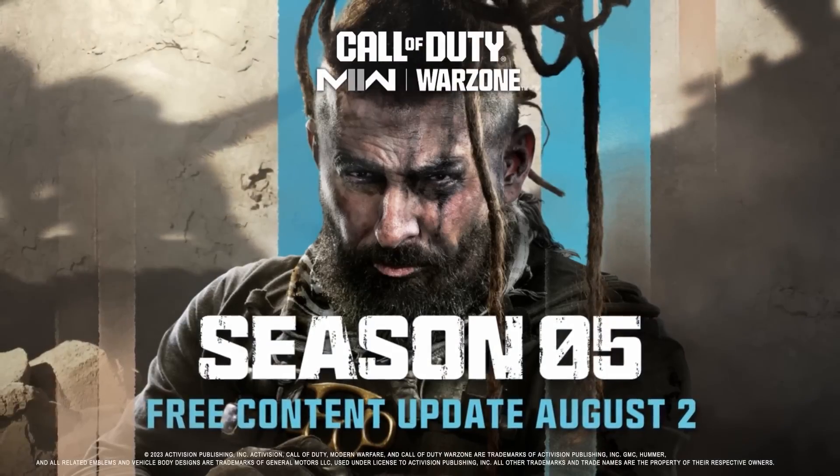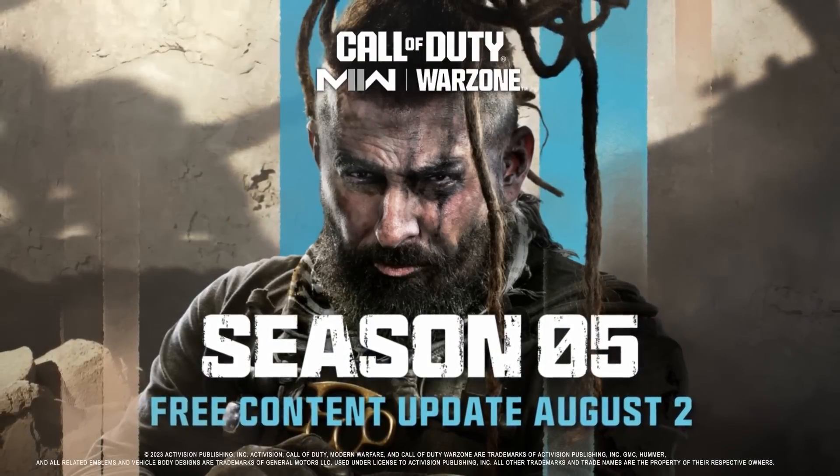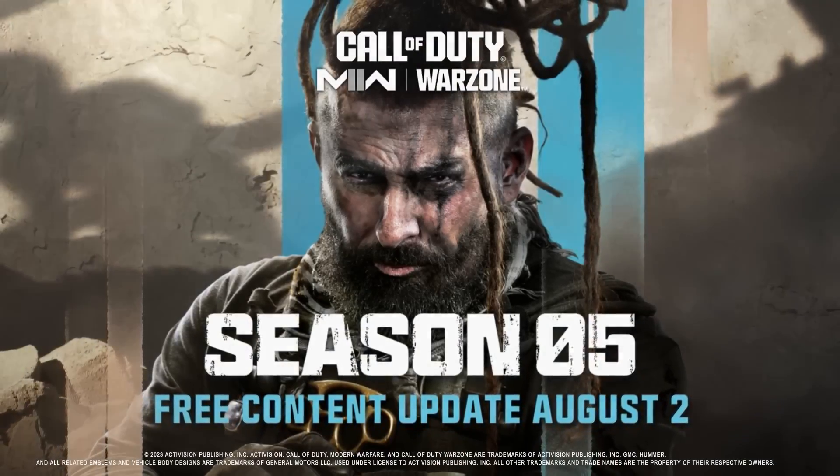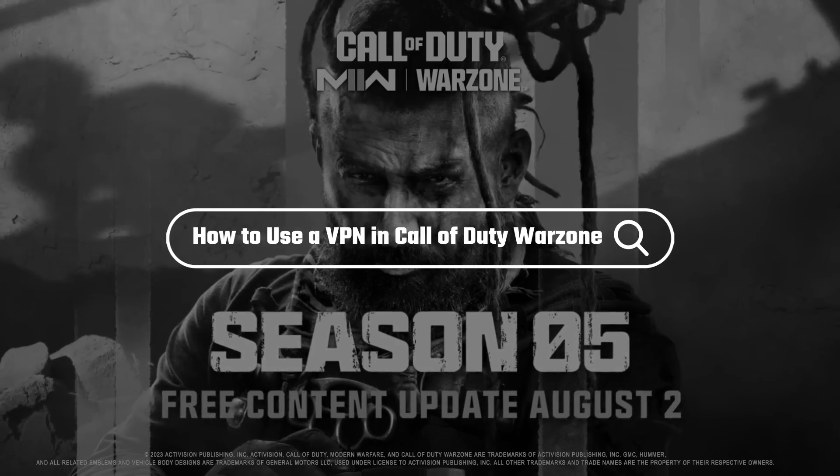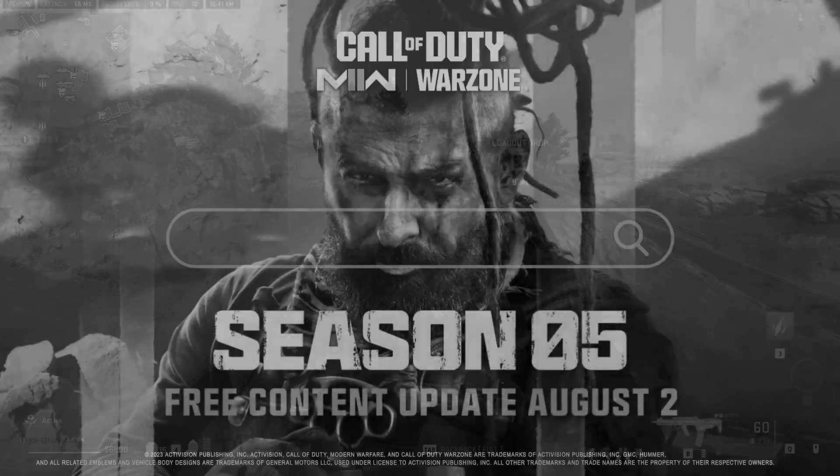Hey everybody, welcome back. And so in today's video, I want to show you guys how you can use a VPN in Call of Duty Warzone.